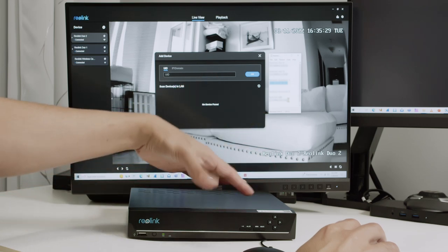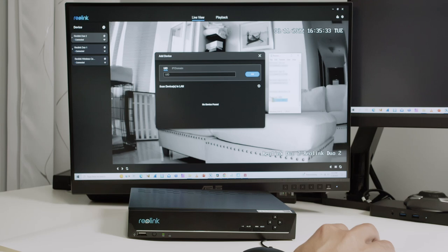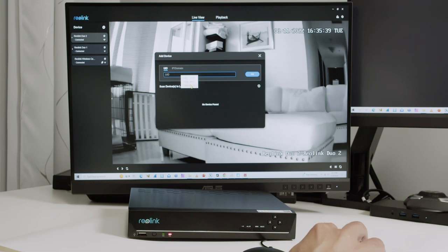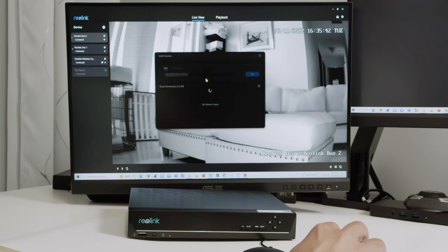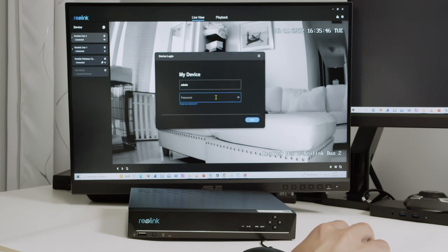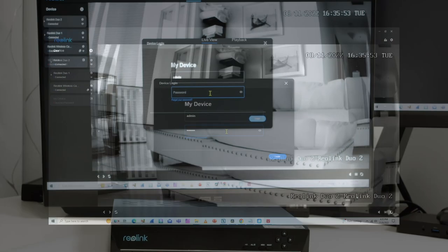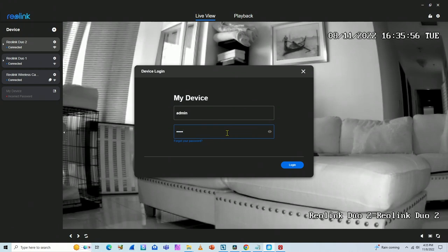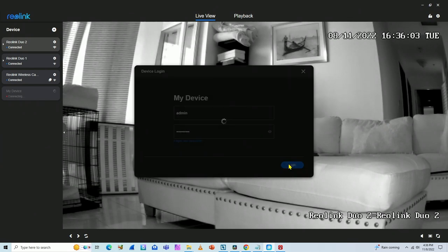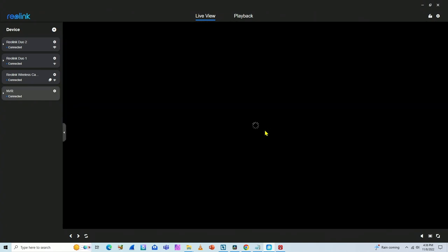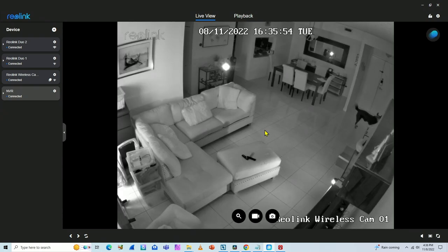I can also log in to the NVR interface and get the UID from there. What I have to do is just copy and paste it — or type it — into the field. Let me copy and paste it here, and now I can add my NVR. Remember, I'm doing this remotely. It asks for a password — let me type that in. I click Login and wait for it to connect. It's connecting right now... and it's done, it's connected.